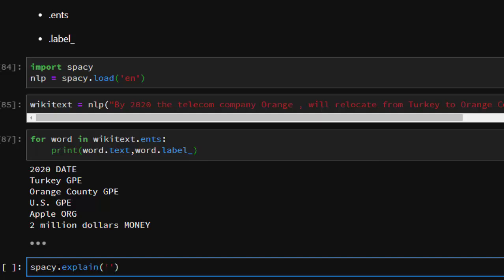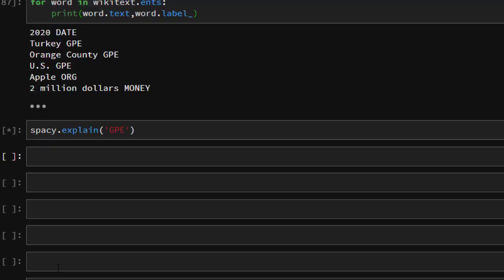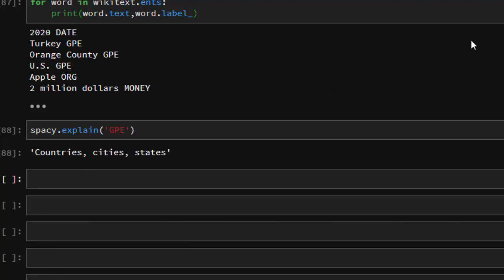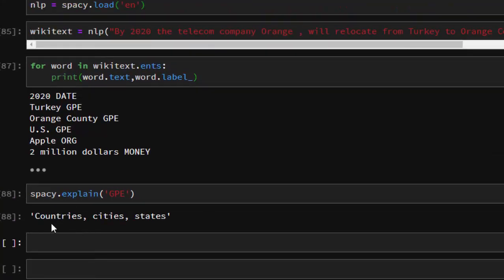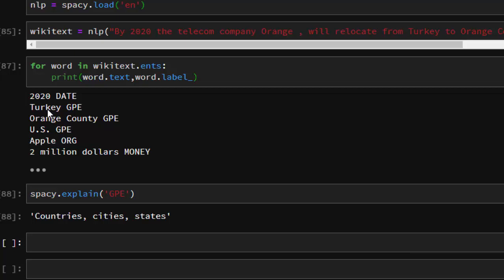If you don't understand what GPE means, you can use spacy.explain, and it tells us that GPE means countries, cities, and states - geopolitical environment. So spaCy recognizes that Turkey is not a chicken, not the bird, but rather a country. Orange County is not the fruit but rather a GPE - a geopolitical environment, country, city, or state. U.S. too is also identified. It's able to identify all the entities and classify them accordingly.